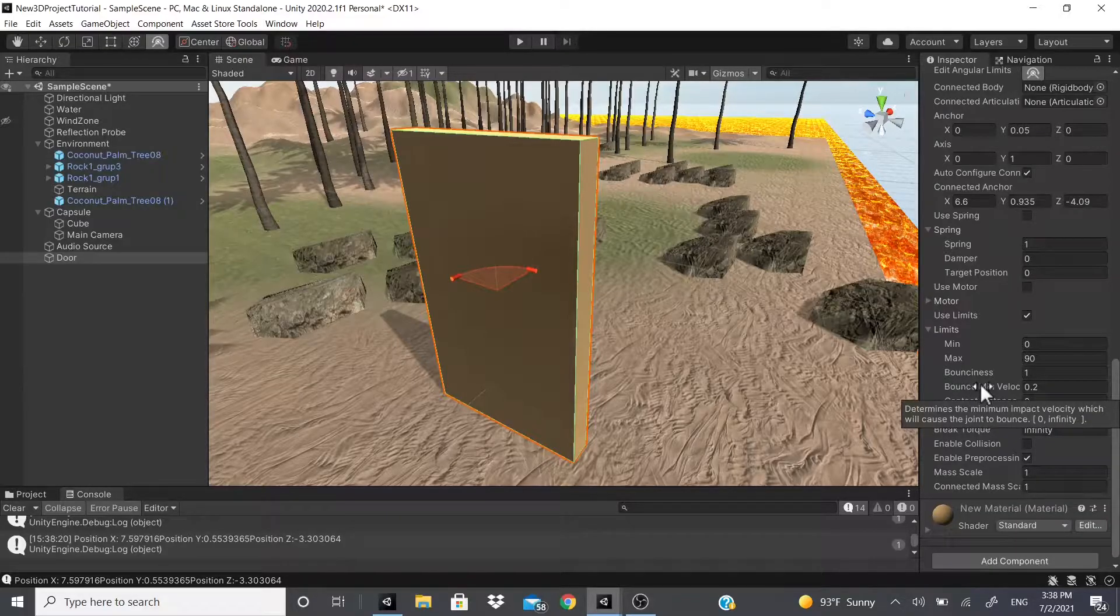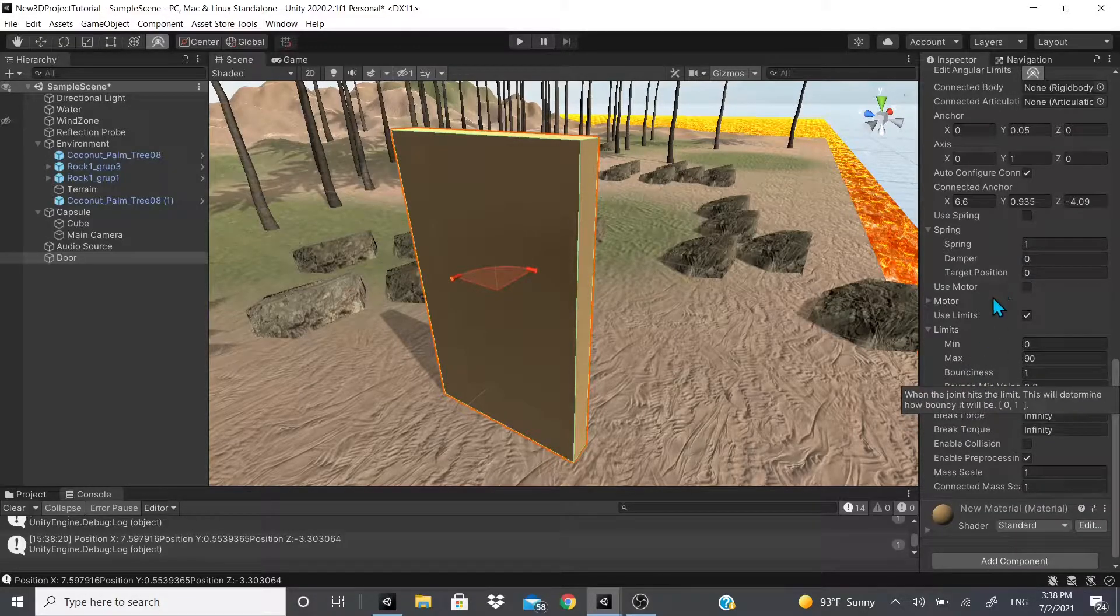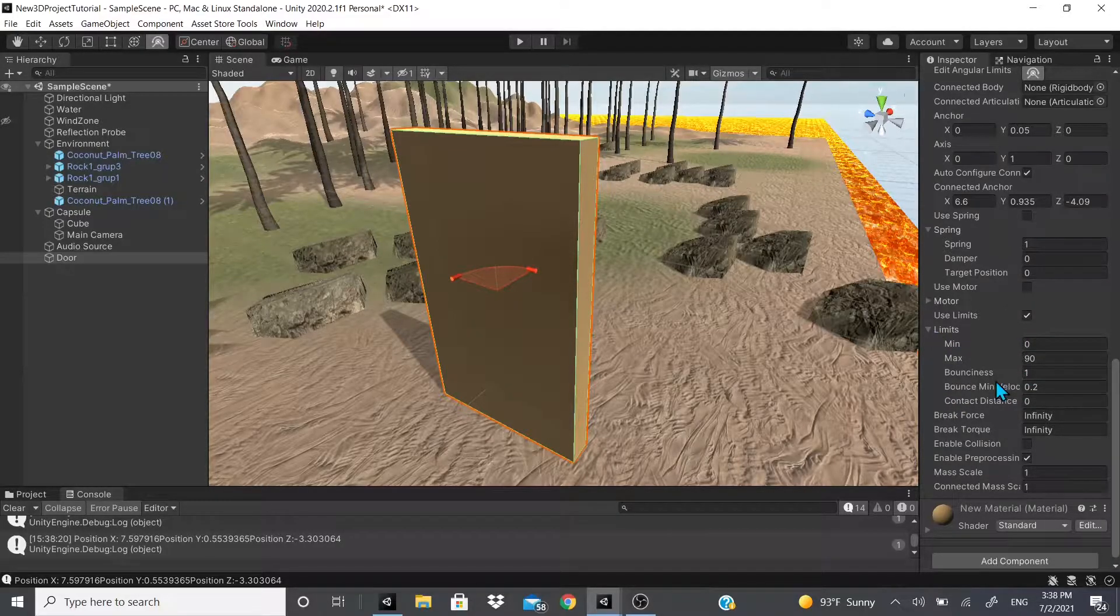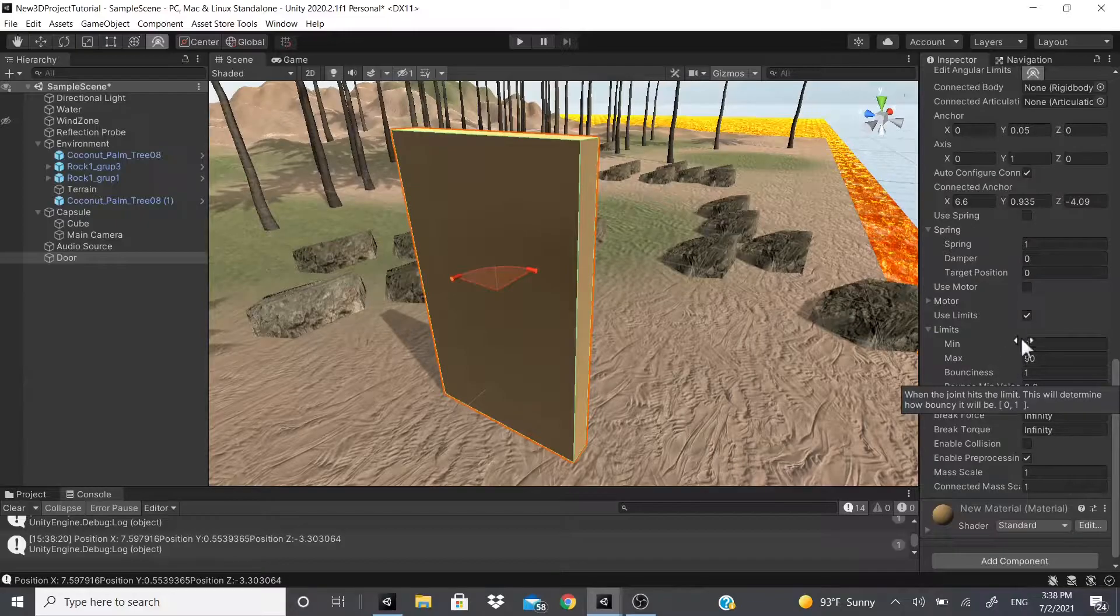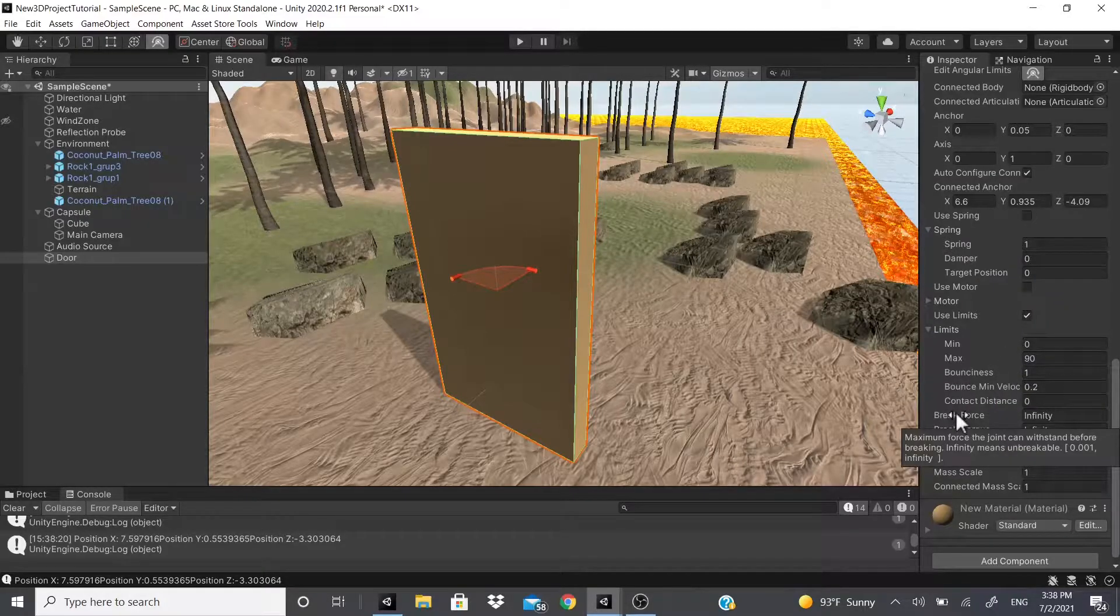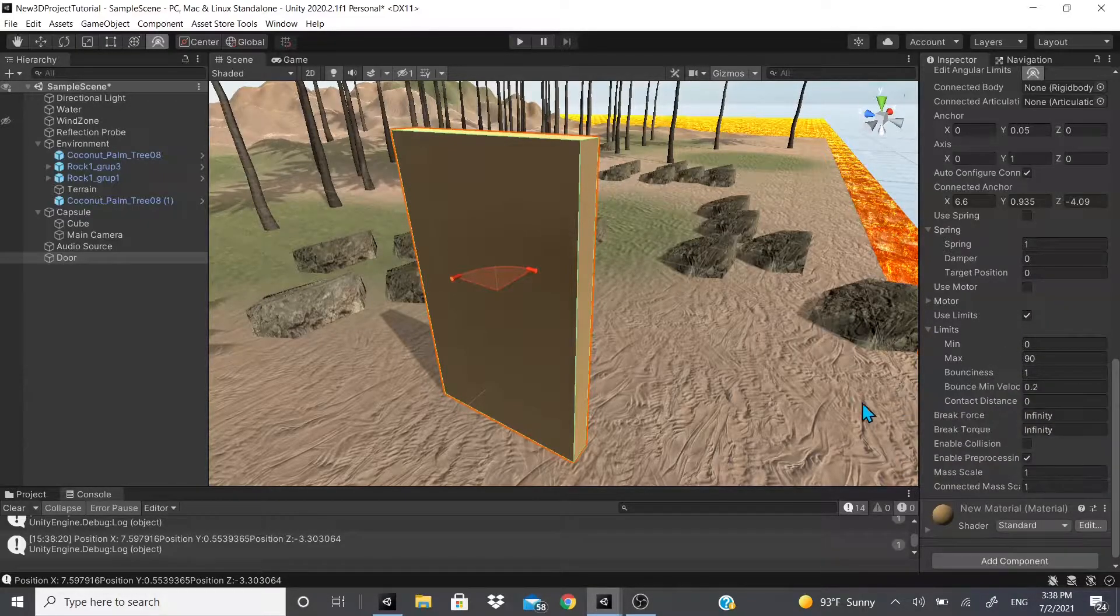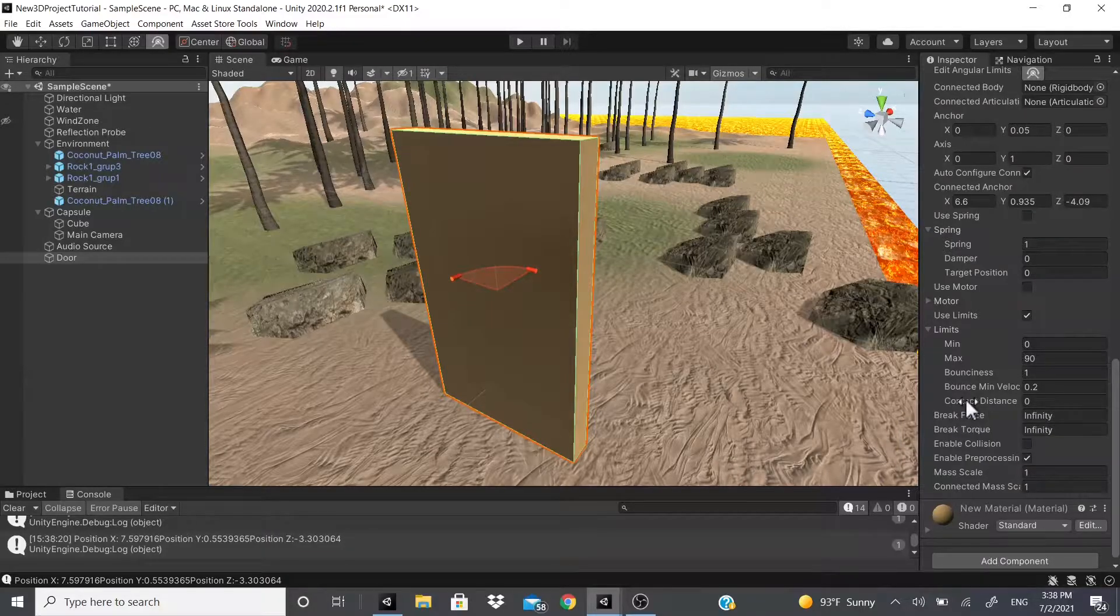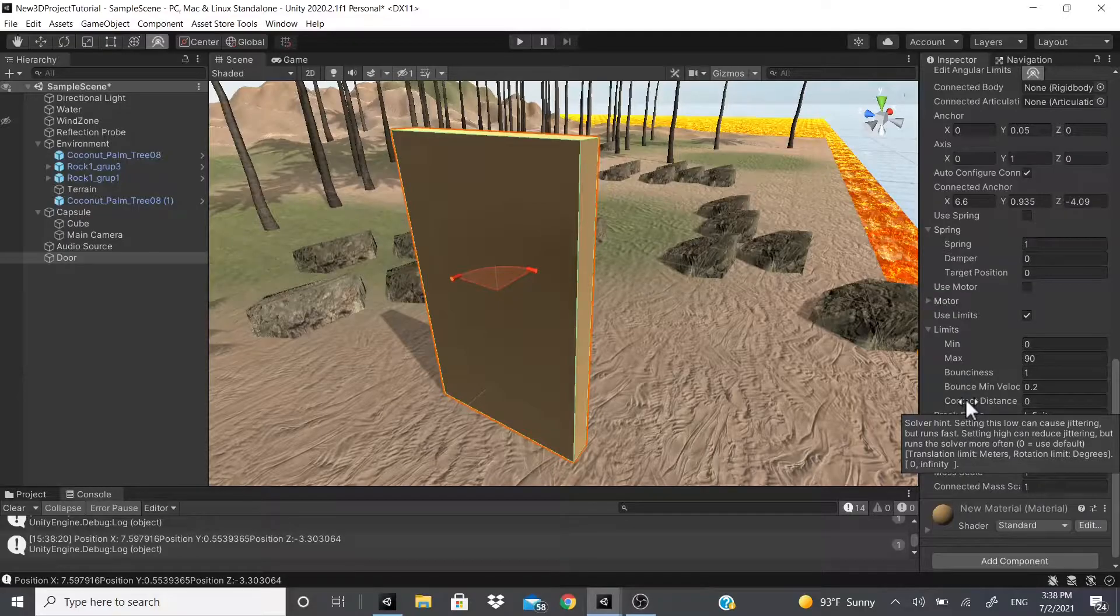Yeah, it just bounces - once it stops it gives it a little bounce. Now there's also the bounce minimum velocity, so it will cause the joint to spring. So this is the minimum bounce and this is the actual bounciness - so how much it will bounce and this is the minimum amount it will bounce, if that makes sense.